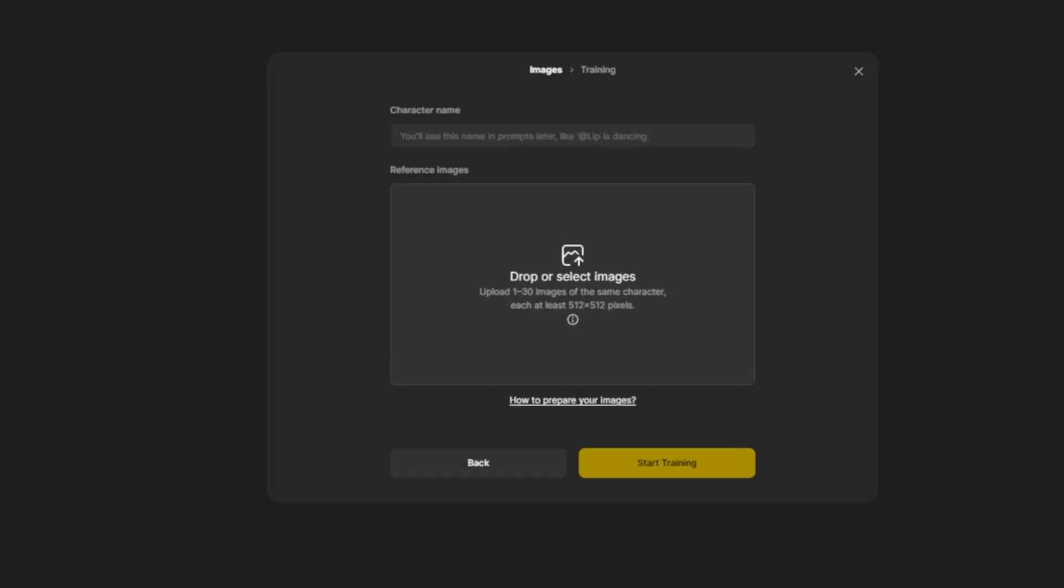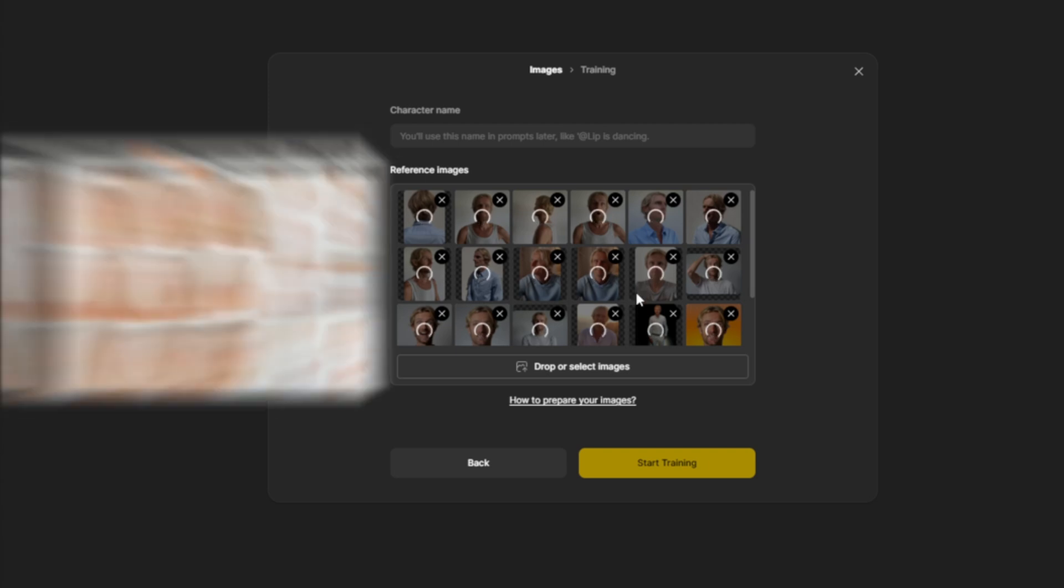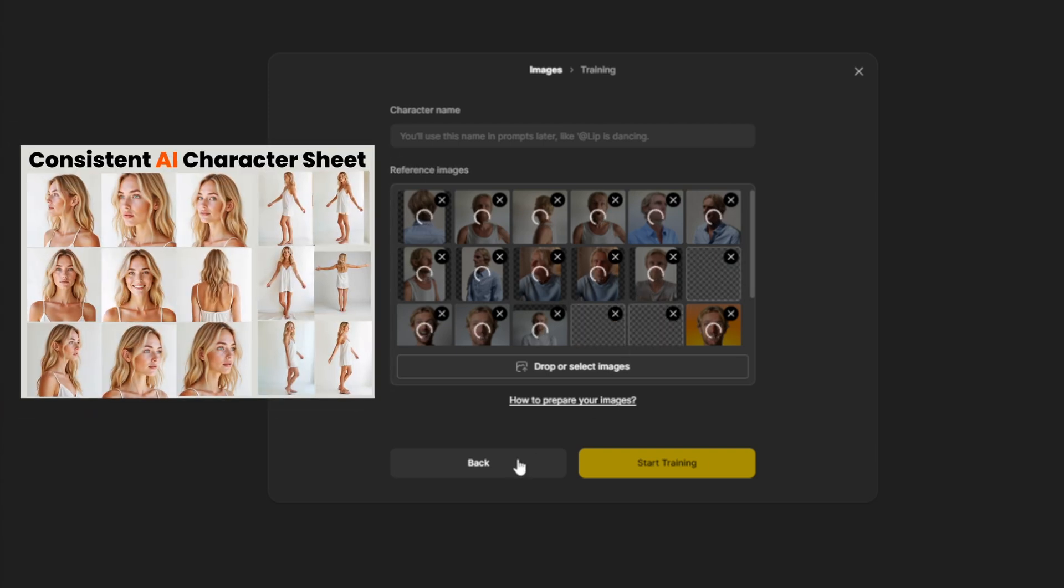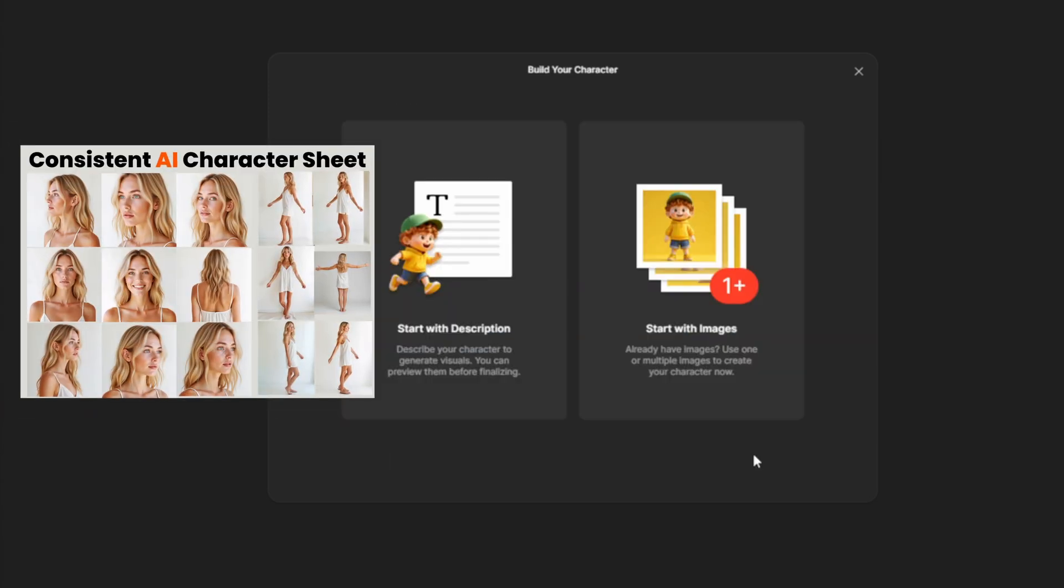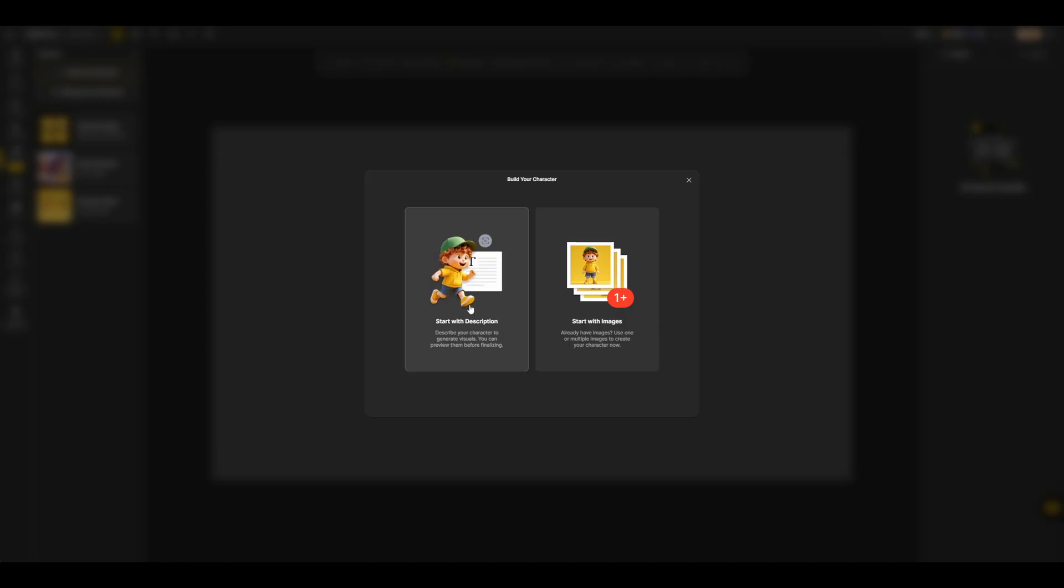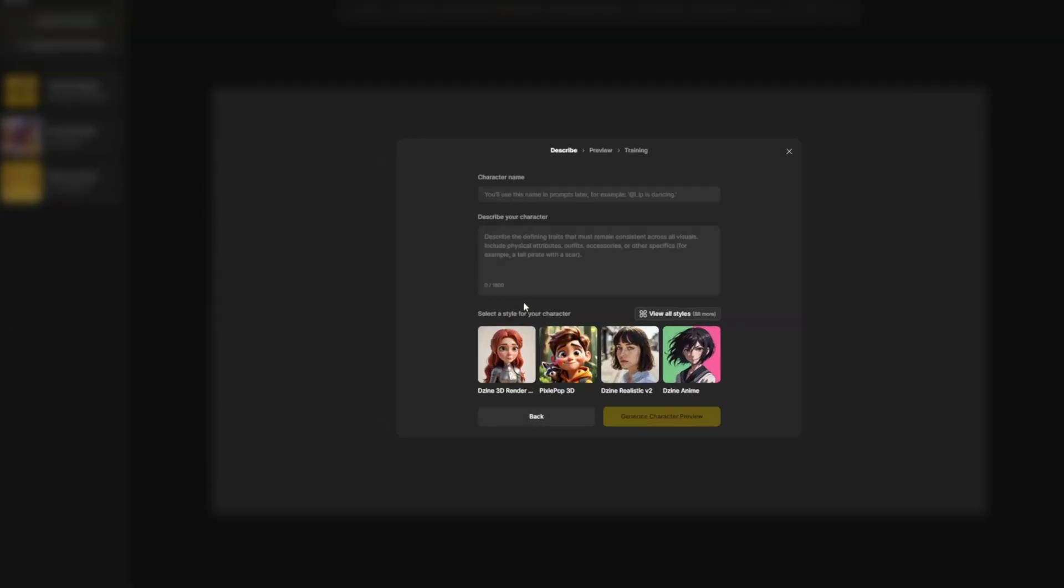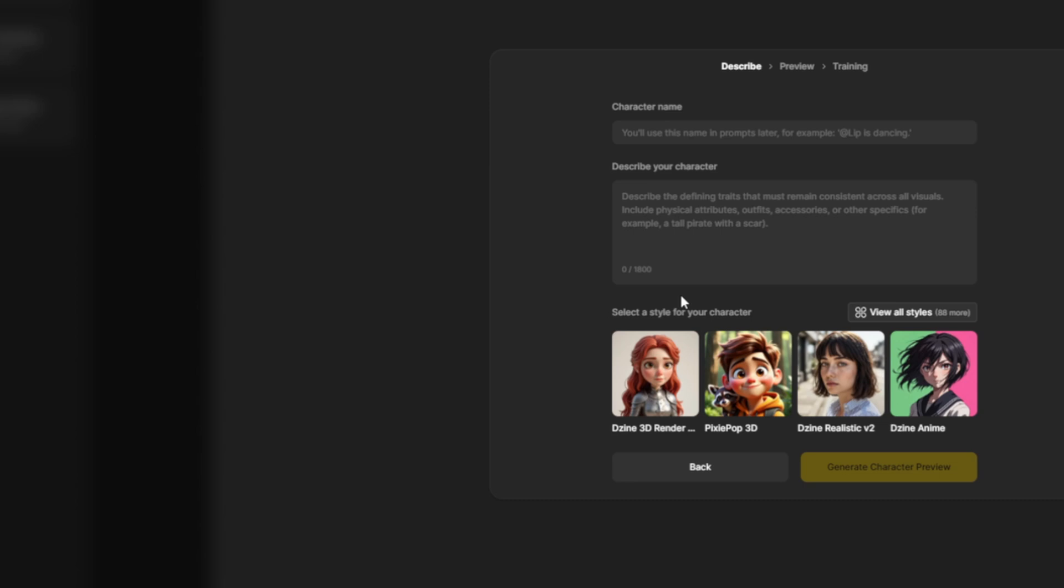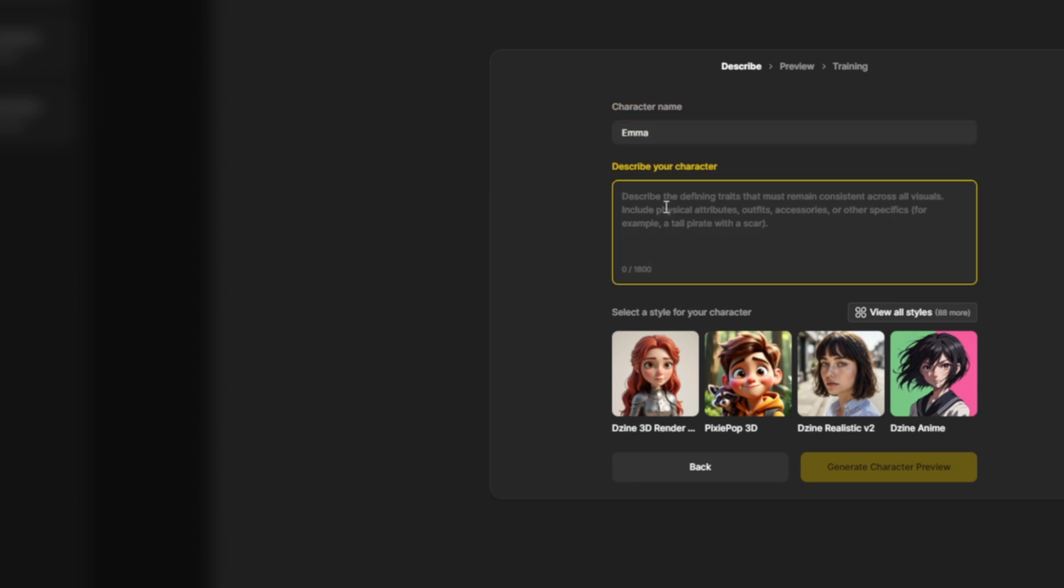The one on the right allows you to train your character using photos of yourself or AI generated images. But first, let's dive into how you can easily generate a character. I'll start by clicking here to give my character a name, then add my prompt in here.